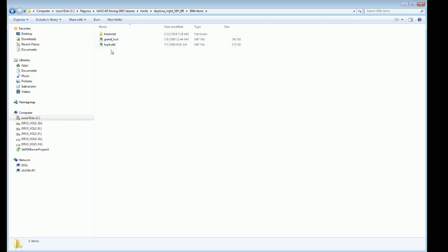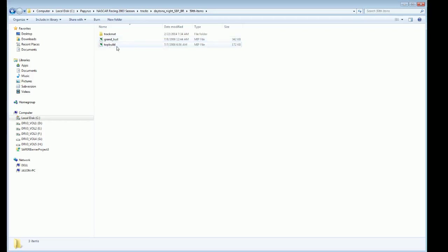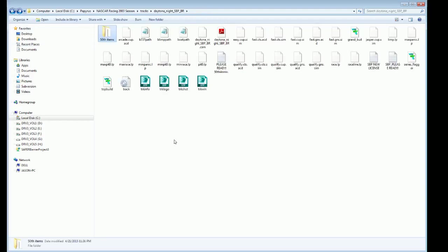That includes grand build, grand underscore build without the D, and top build. Again, if you remove those items, just simply remove those items from the Daytona night SPP BR track, it will not have any Daytona text on either press box on the front stretch, main grandstand, or on the back stretch.